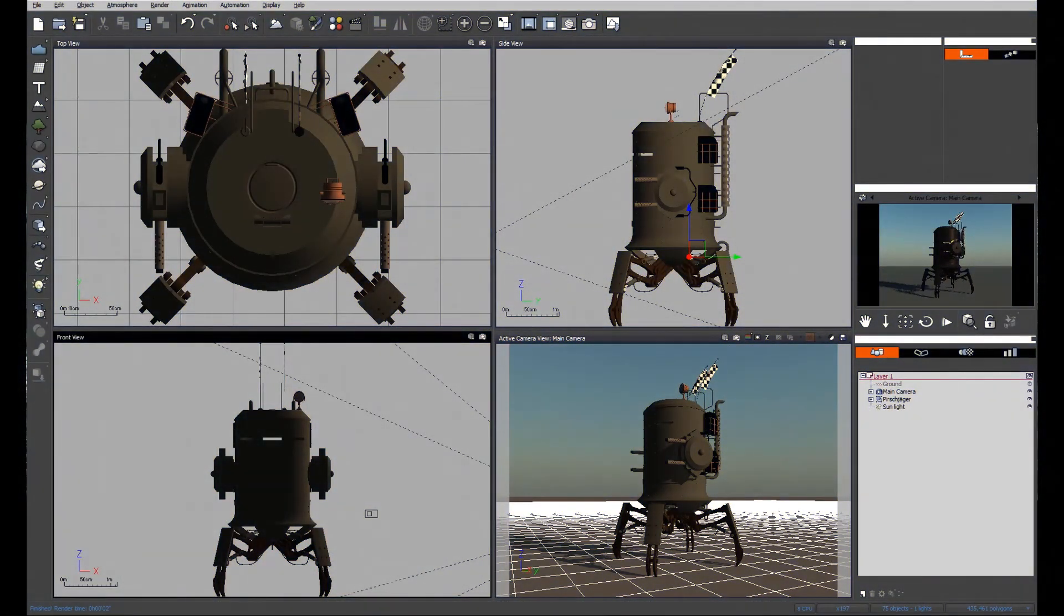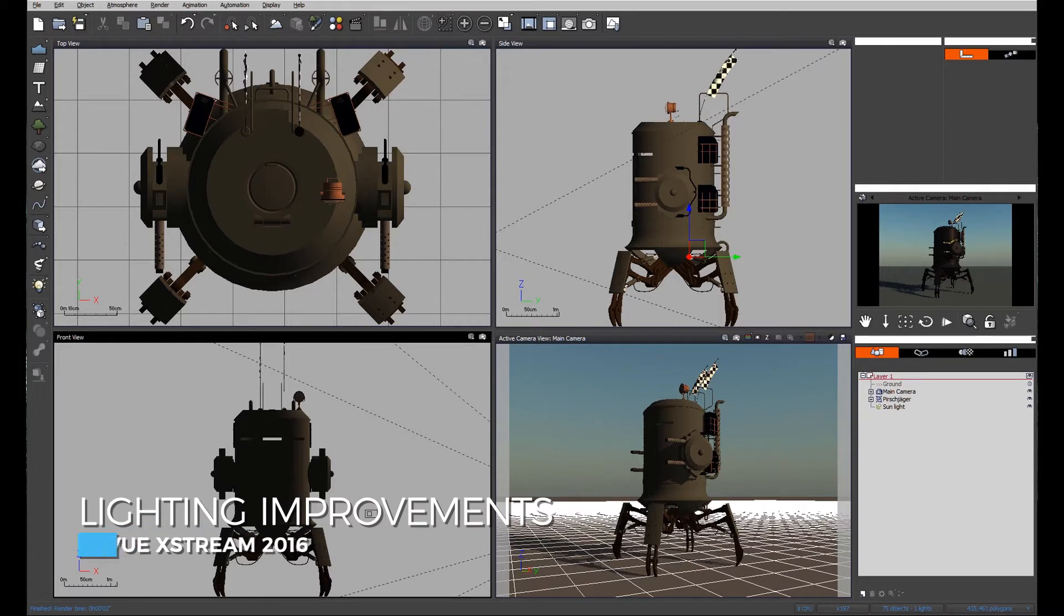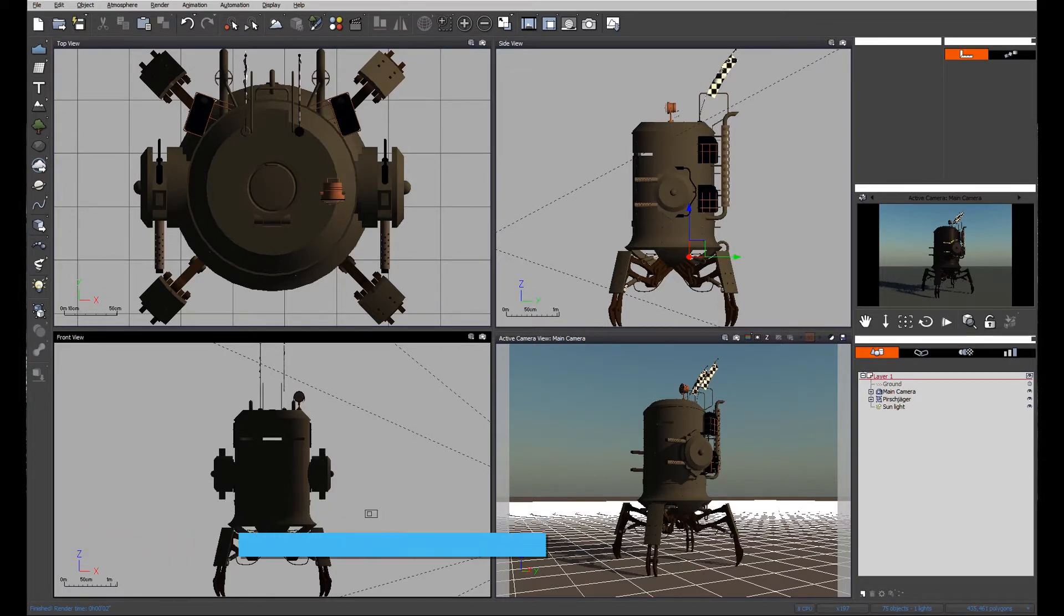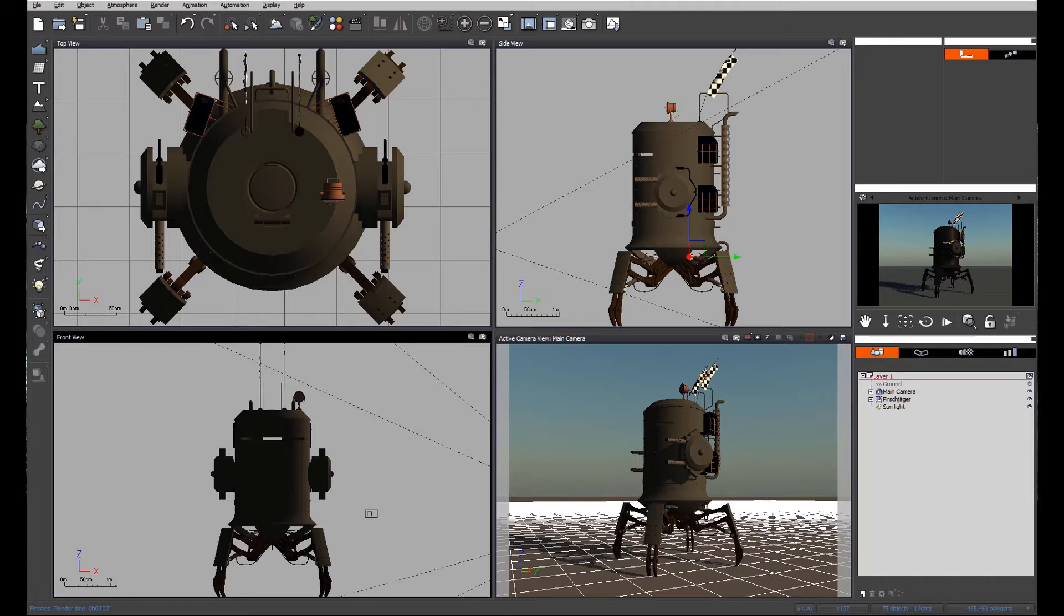In this video we'll be looking at how to improve our lighting model to best illustrate our scene or our object. On screen at the moment you'll see one of my models I'm going to use just to illustrate what I'm talking about.